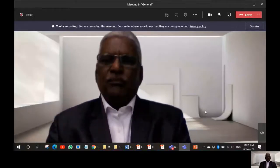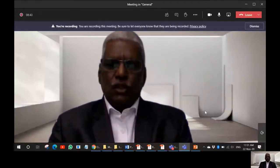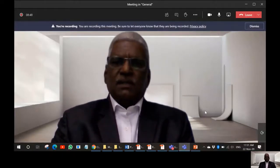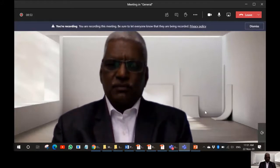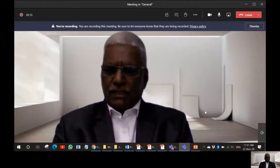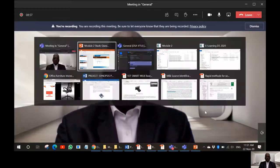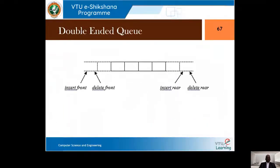Welcome to data structures and applications. We shall study double ended queue in this session, followed by the maze problem and other interesting problems. Let me take you to the PPT where we will study about double ended queue.